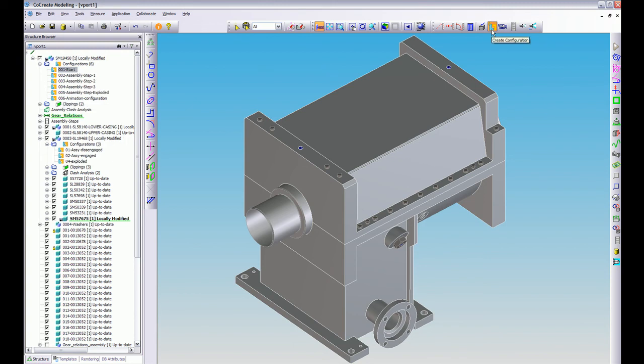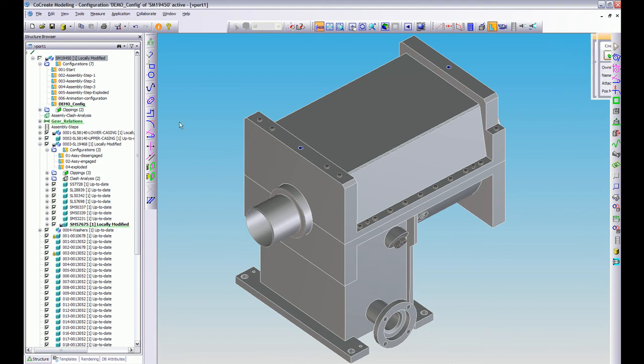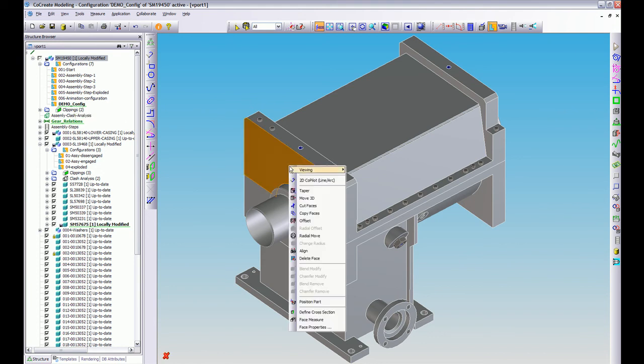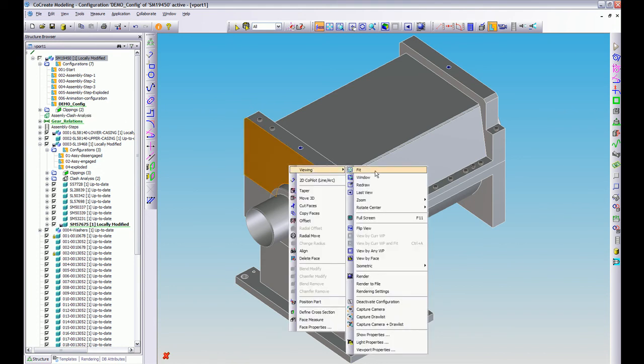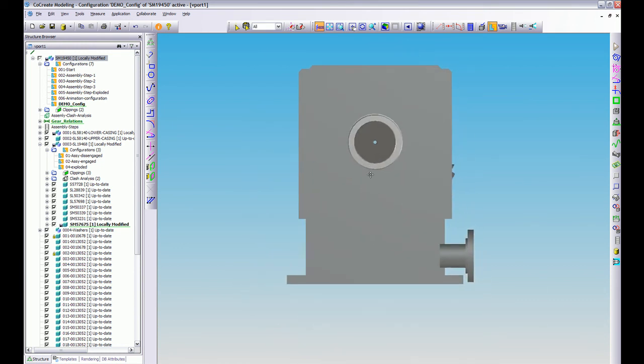I just jump up to my create configuration button here, select an owner which I'm going to put on as the top assembly, and I'm just going to call it demo config like so. So we've got it highlighted there. Now what I want to do is just jump to this view here and view it by face.